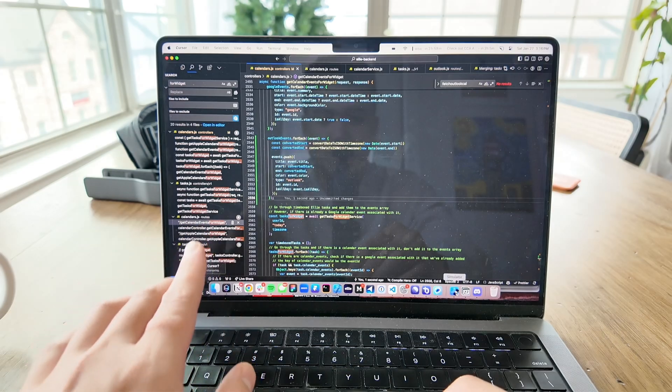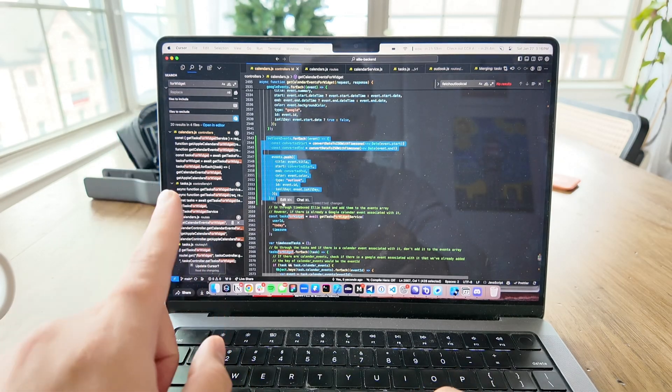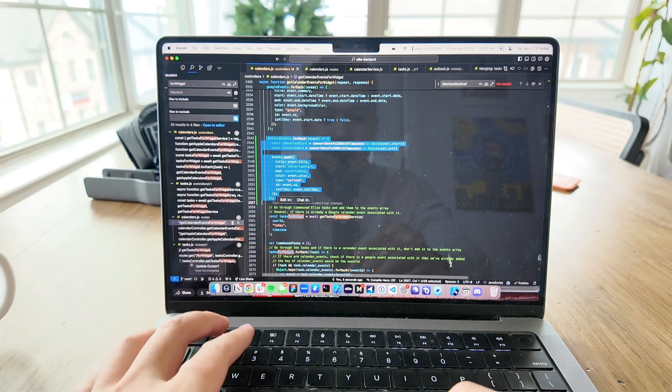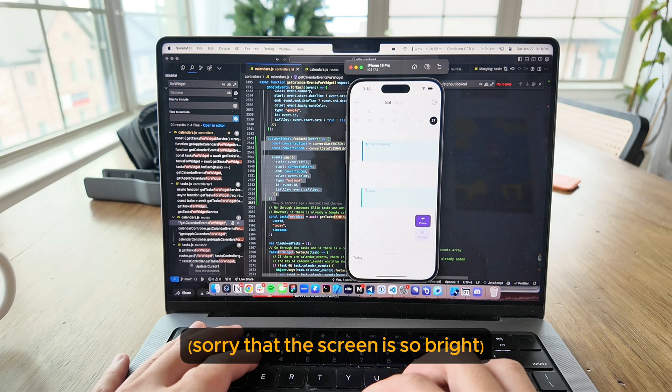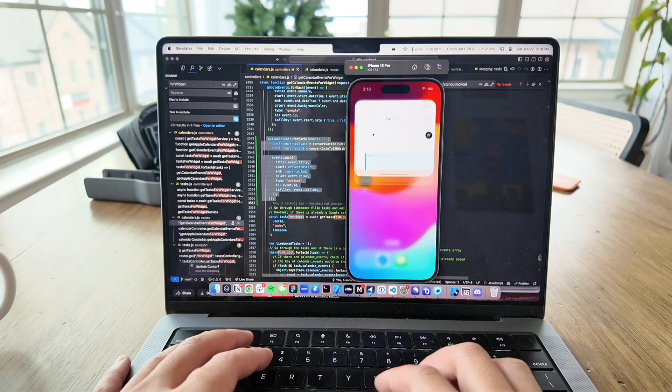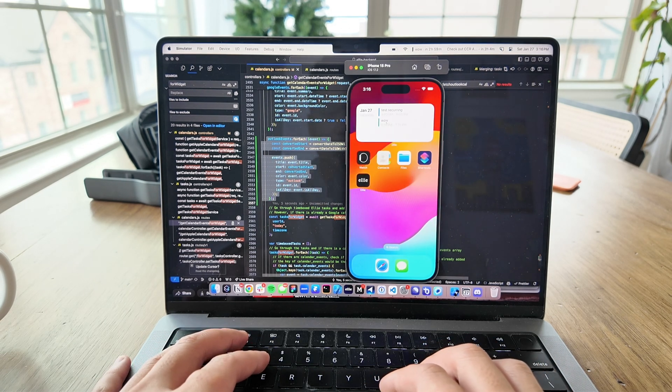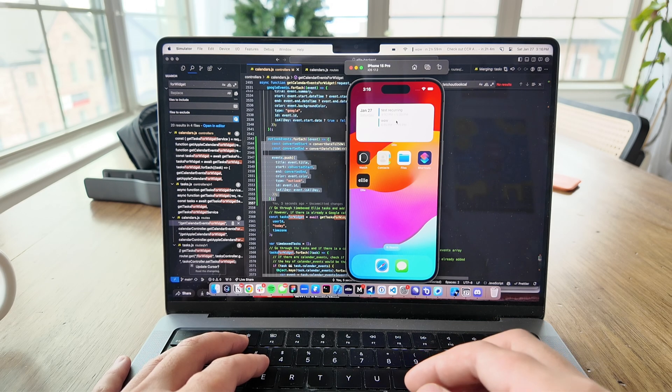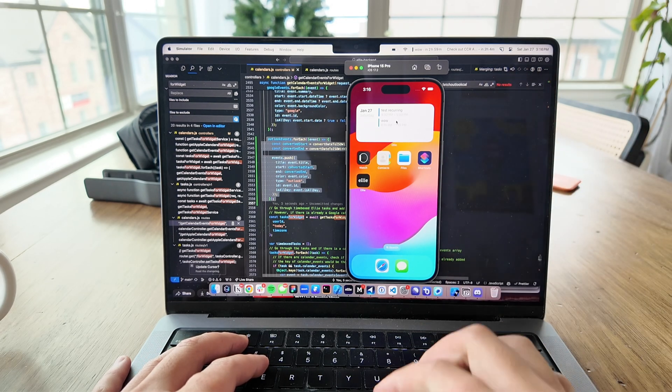I added some code in the back end which now also takes into account Outlook events. If you go to the app, there are two events — an Outlook event and a Google event. And if you go to the widget, you can see both of them appearing. Everything looks good on the widget. The final thing I realized is I didn't really test it on the iPad yet, so I'm going to go ahead and do that. I think we're actually good — I think we can ship this.